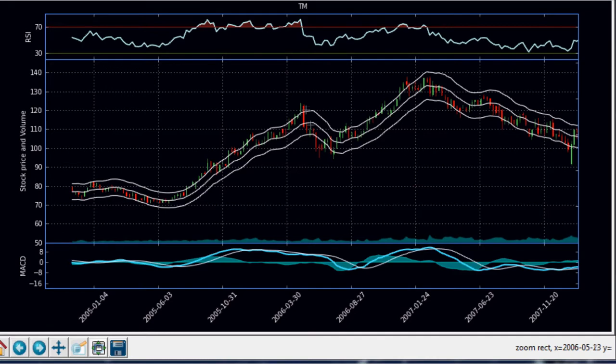It's still bullish. And then finally here it breaks out. Now we've got a bearish signal. And again bullish, bullish, bullish, bearish. Right?